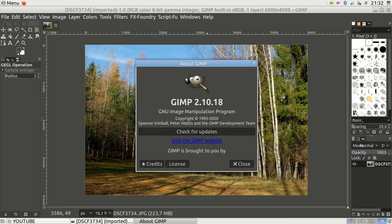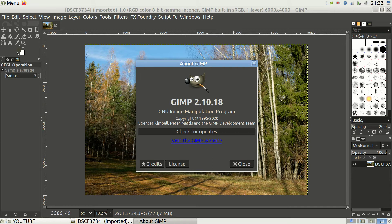My current version of GIMP is 2.10.18, the latest at the moment. Earlier versions of GIMP had sharpen and unsharp mask as two options to sharpen images. It didn't make sense to use sharpen because it was too rough. Now the two have been combined — or more accurately, the simple sharpen has been lost entirely. No regrets here. So we're using unsharp mask to sharpen images.